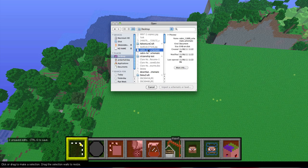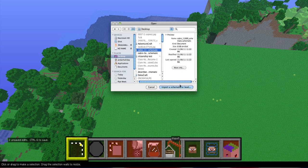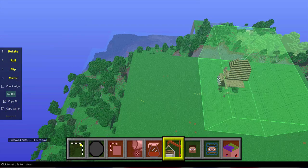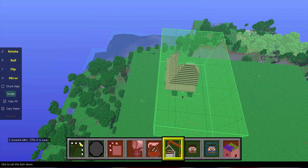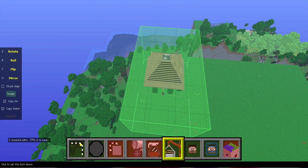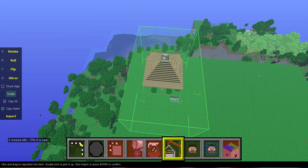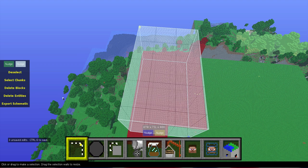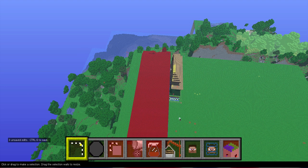I'm going to go to the cabin house schematic. So you've got your schematic, you can drag that in anywhere you want. Click Import. Okay, that's done.